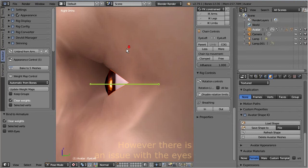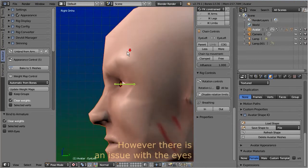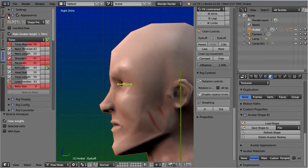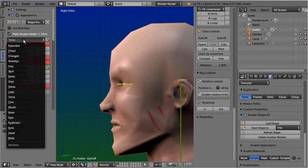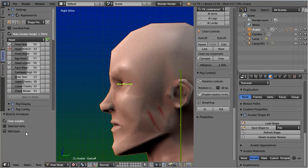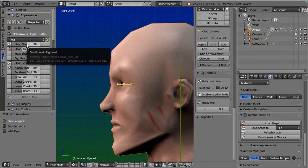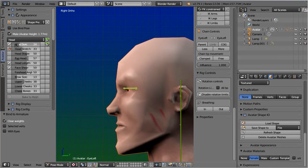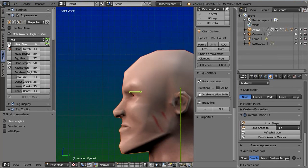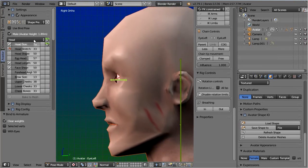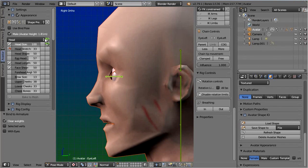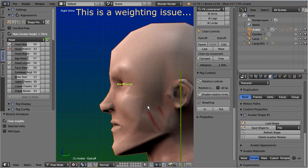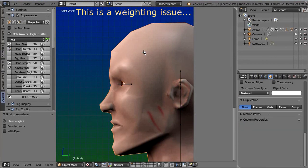Well, unfortunately there is an issue with the head. Let me show you what happens. Open the appearance sliders and move to the head size slider. When you change the head size, then you see the eyes do not move in the same way as the head mesh. This is actually a weighting issue.